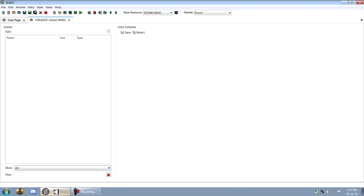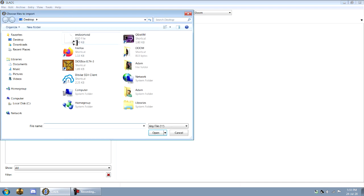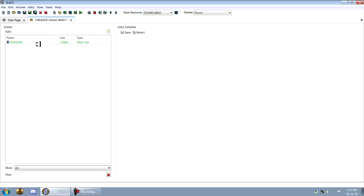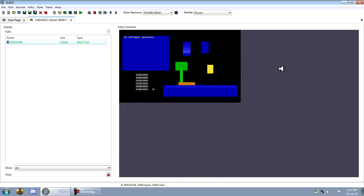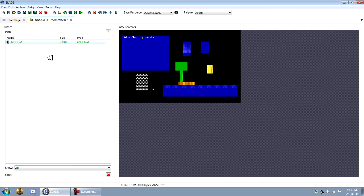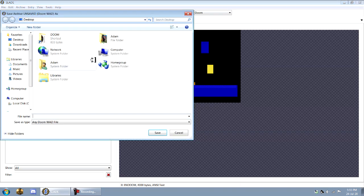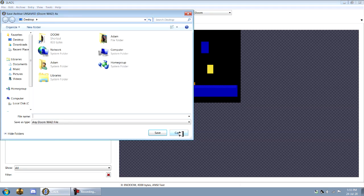And in Slade, you'll have your WAD or whatever that you're importing it into here. You go to Import Files, click N-Doom, and then it shows up. And you can see there's our little art piece we just created. Import it as an N-Doom screen in the WAD.